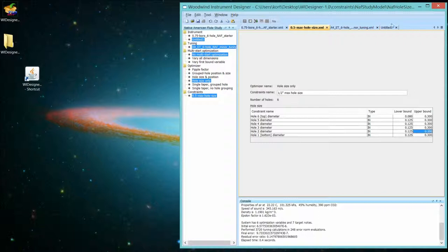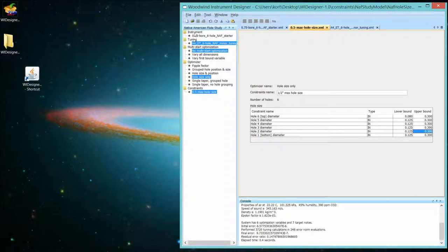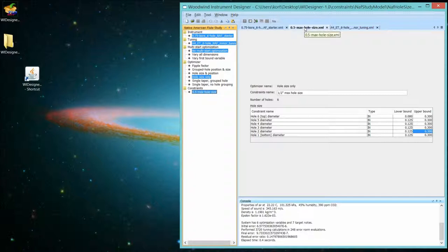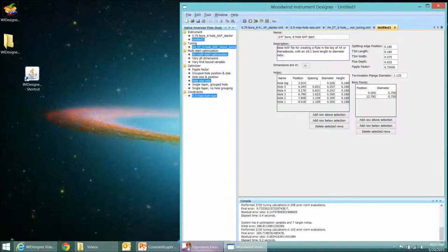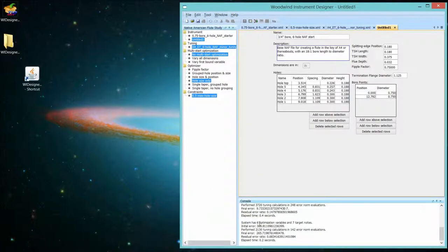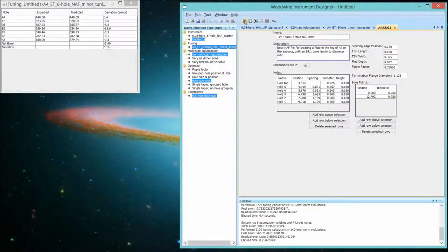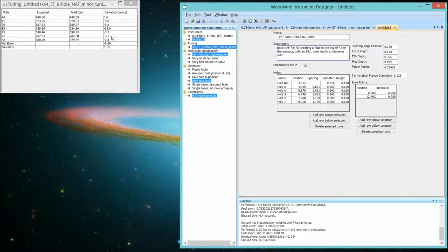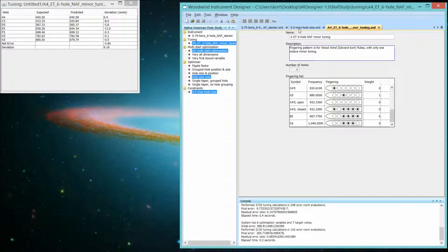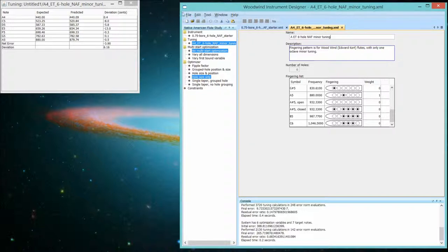So let's go into the constraints and change all of these 0.5 values to 0.3. They're all set at 0.3. Let's lose this instrument and select the starter again. We're ready to optimize. We didn't have to save this constraints file. And now we look at the flute. All of the holes are 0.3 inches or less. And it's no longer a perfect flute just by varying the hole size. So we would have to move the layout of those holes in order to get that back in tune.